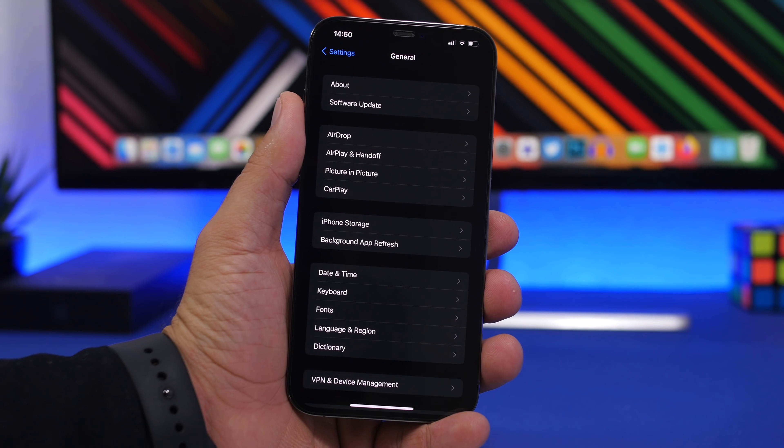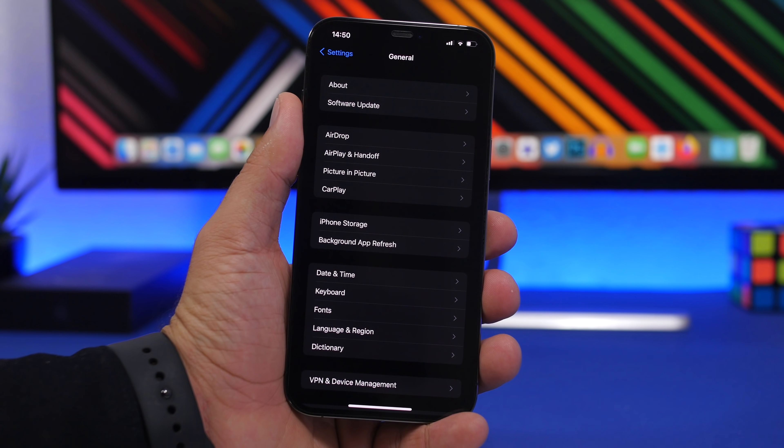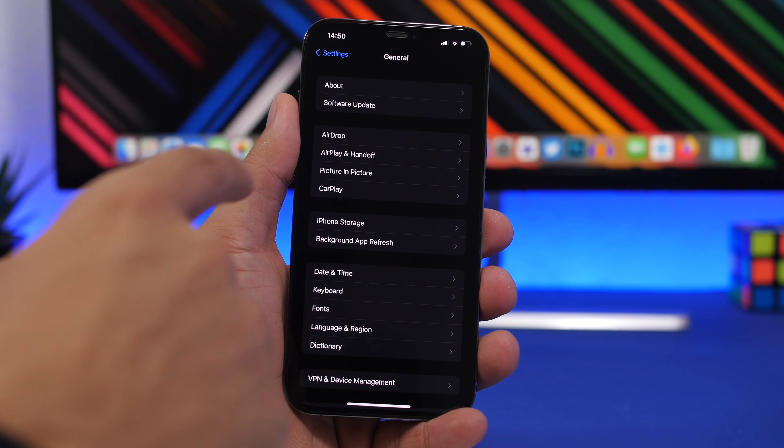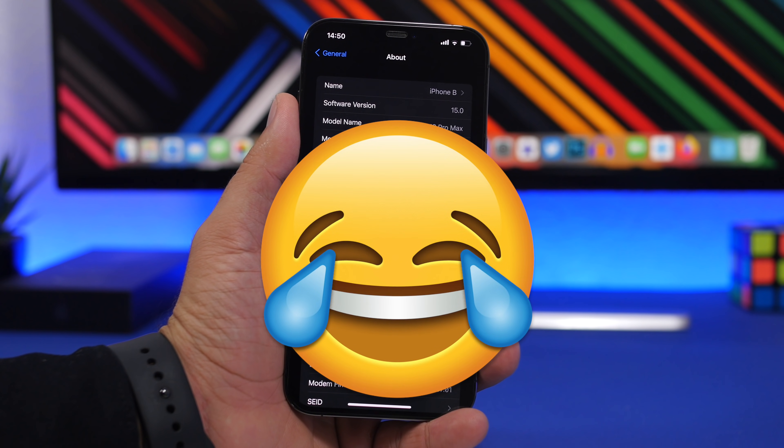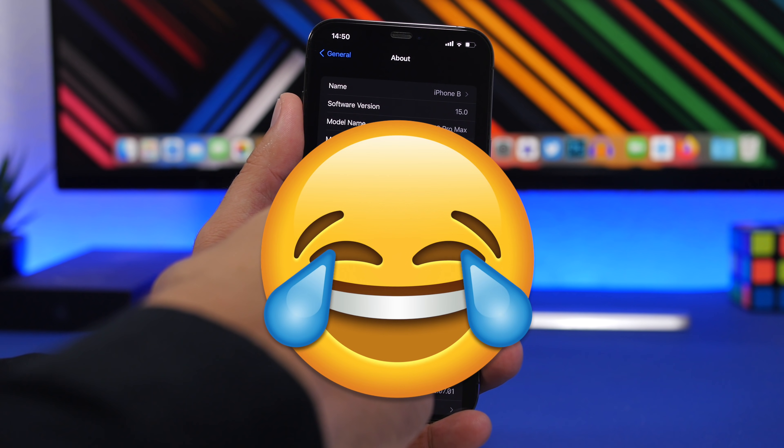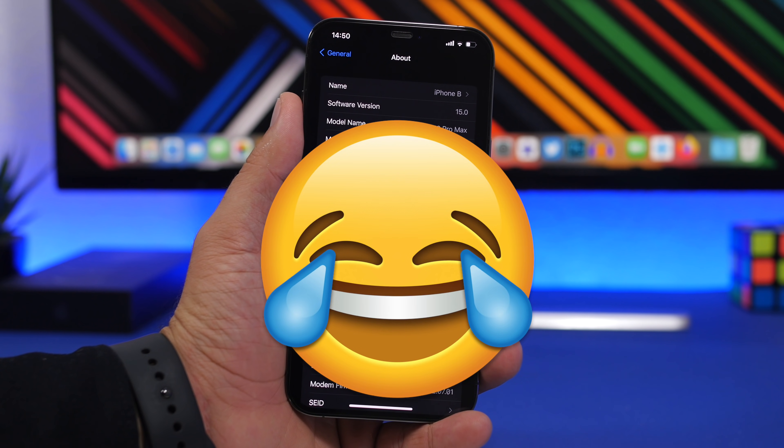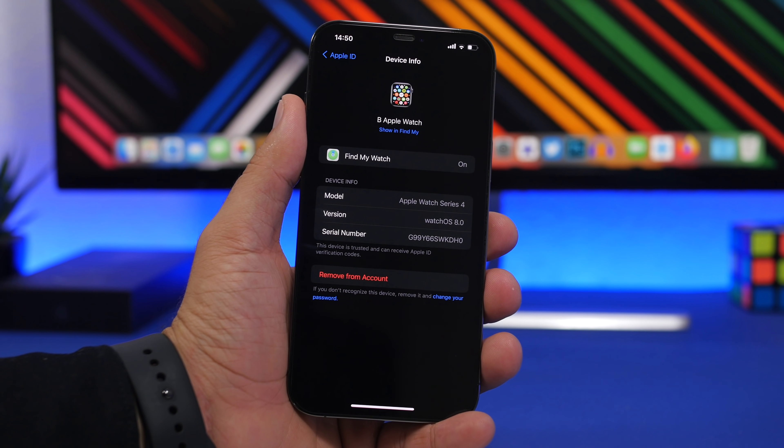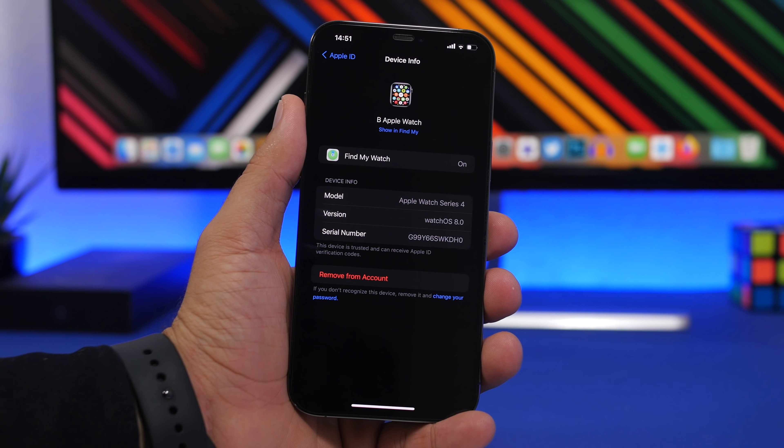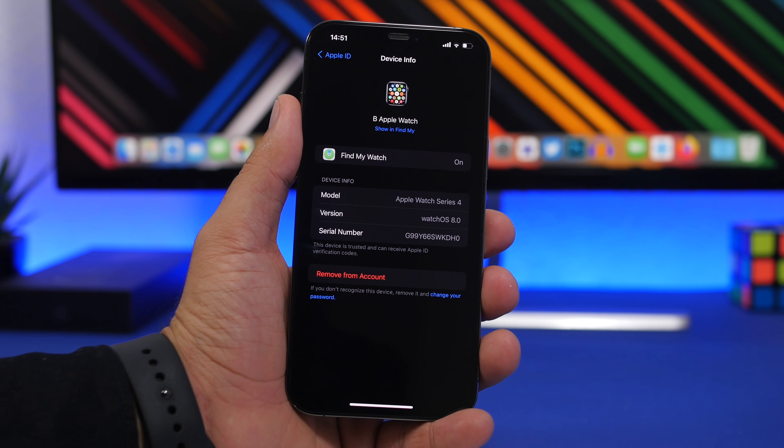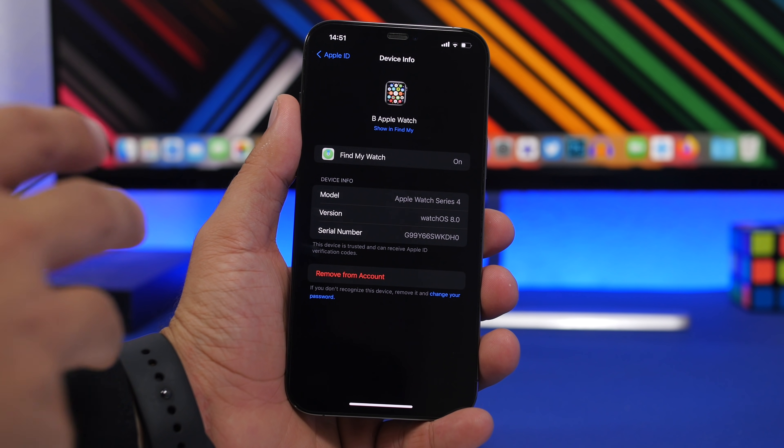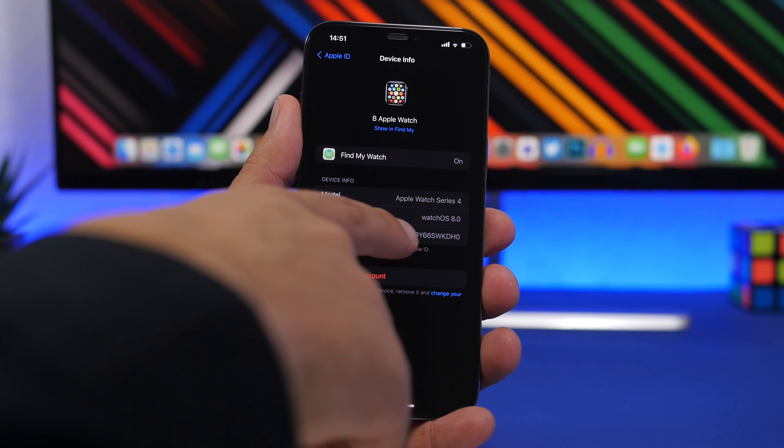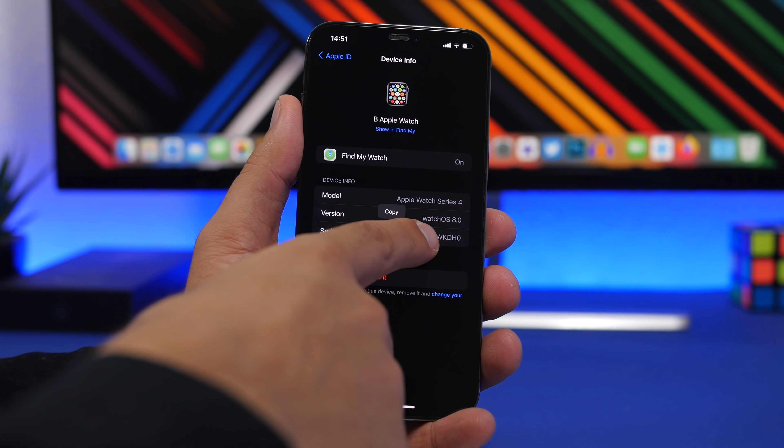If you ever need your iPhone serial number, IMEI number, or model number, you can easily find them by going to the About section under General Settings. But did you know you don't have to type them manually? Just tap and hold on one of them and you'll have the option to copy them. You can do that even for devices connected to your iCloud account. Just go to your Apple ID at the top of the Settings app, go to the devices list, and you can copy the serial number or anything else from the details.